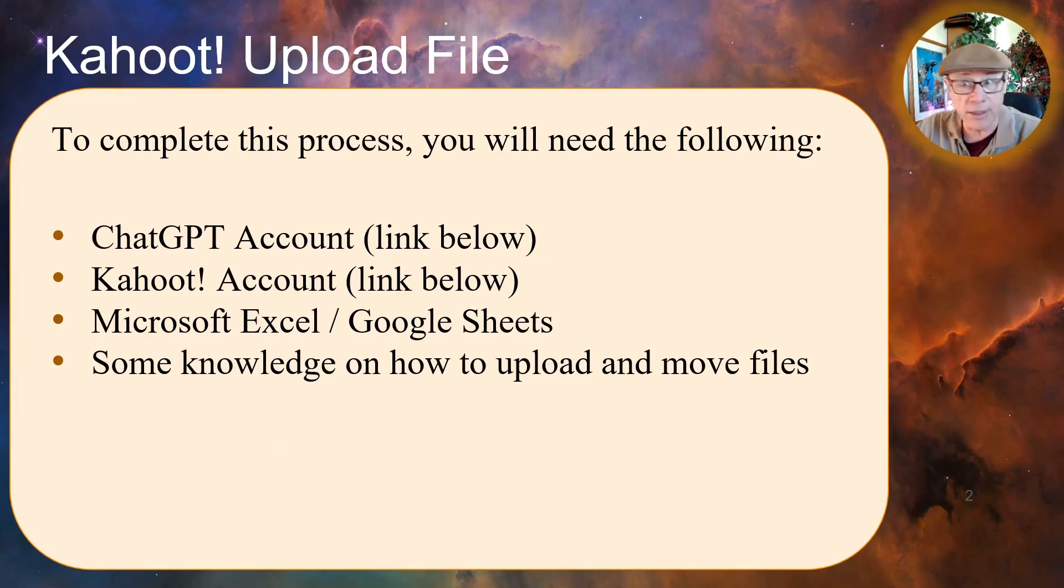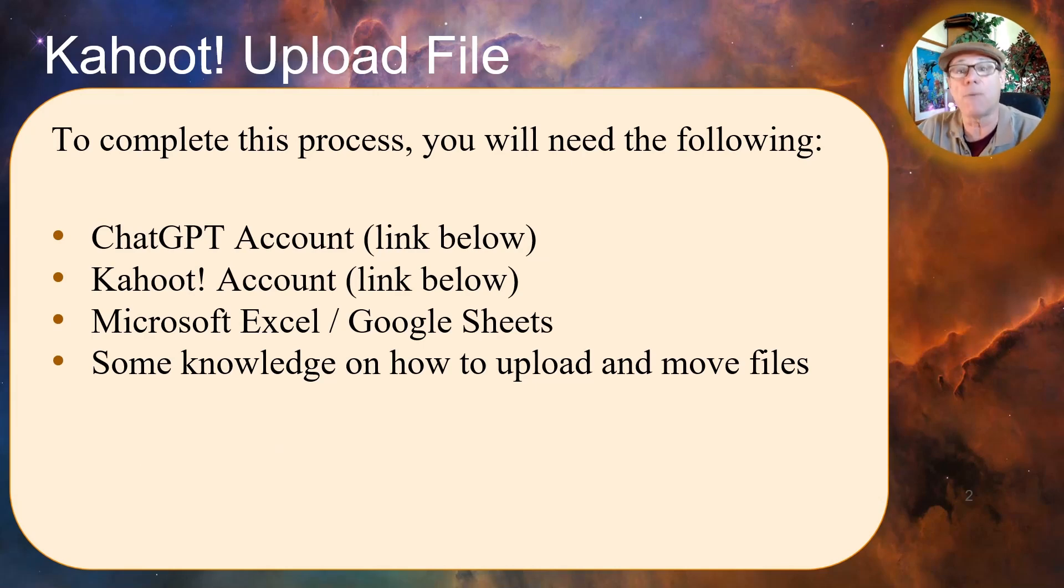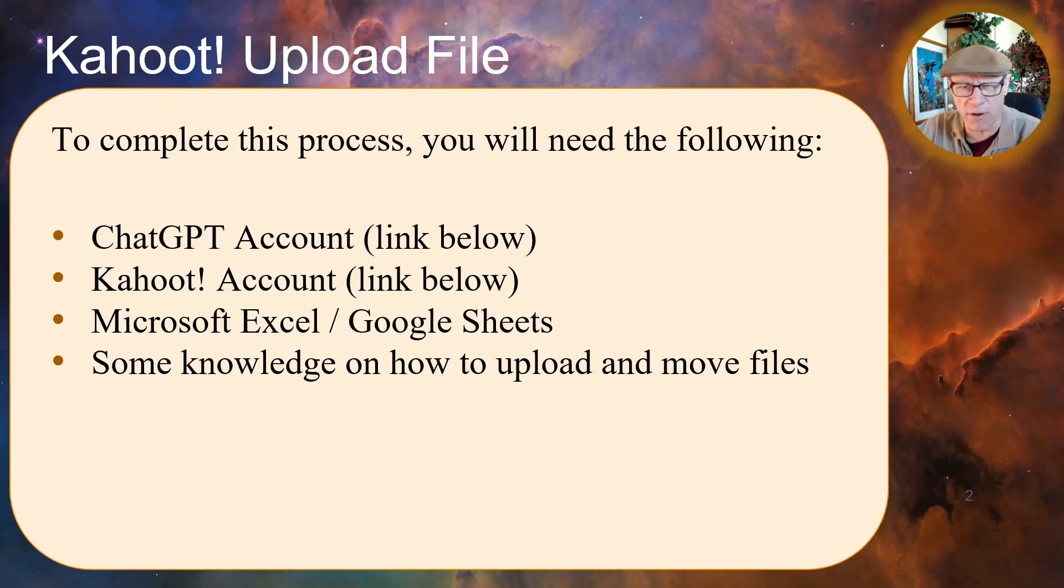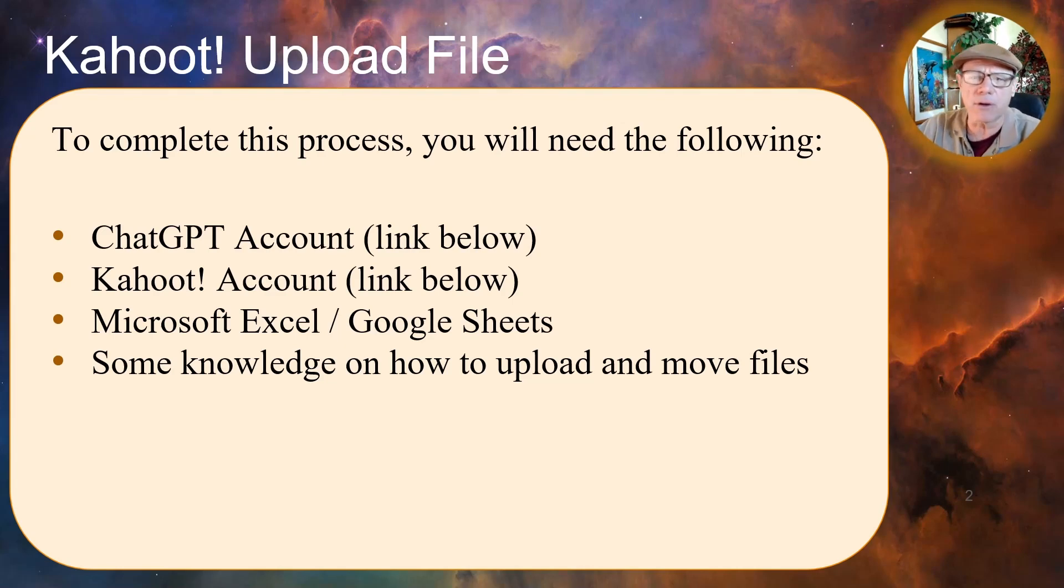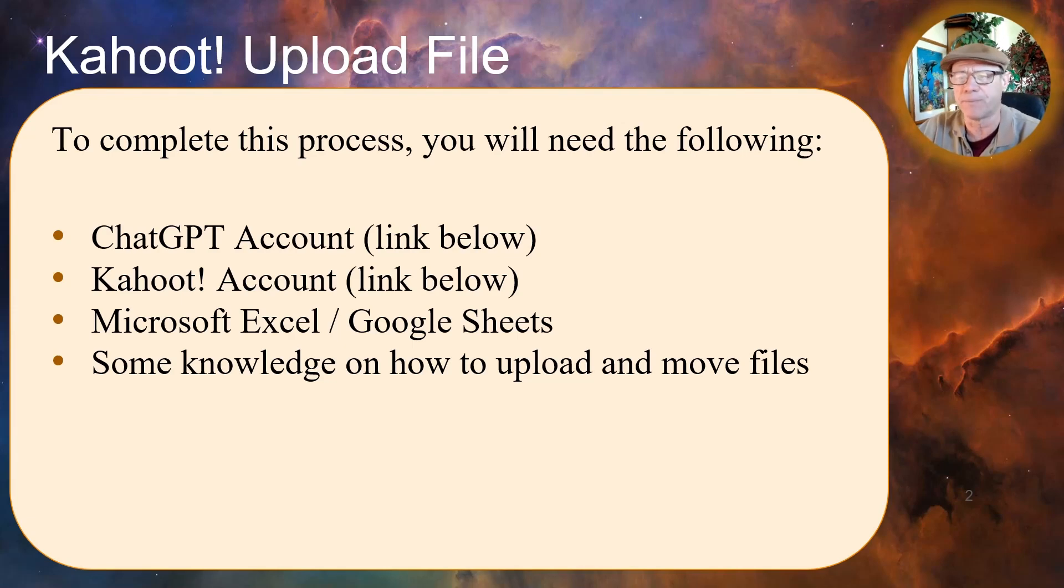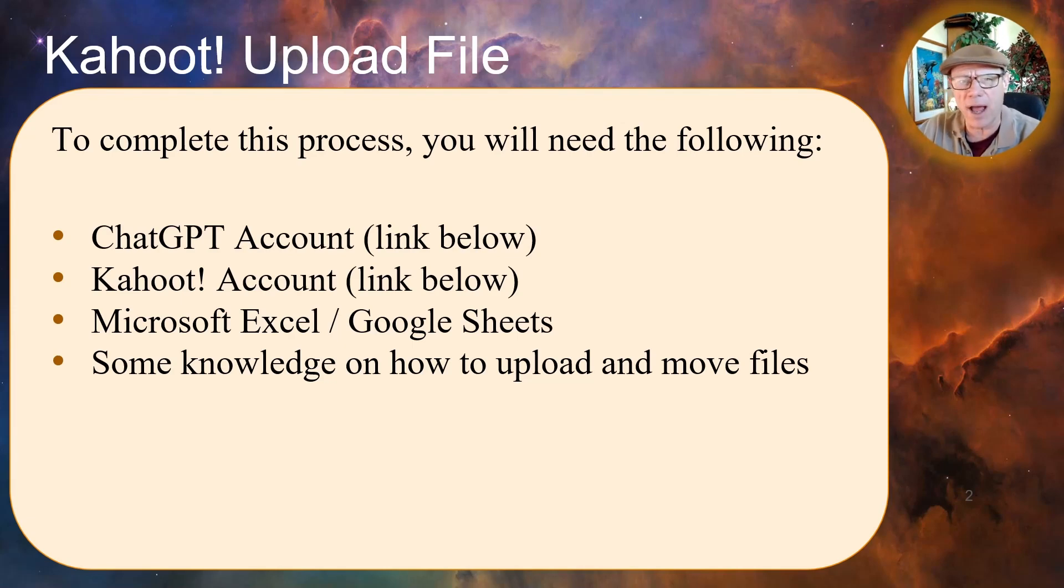To complete this process, you're going to need the following: A ChatGPT account, which I have the link below. A Kahoot account, link also below, but I probably think you already have that since you clicked this link. And then access to Microsoft Excel or Google Sheets. Some knowledge of how to upload and move files is needed.